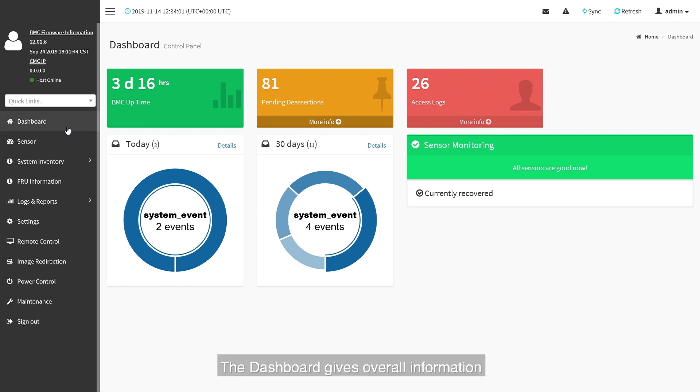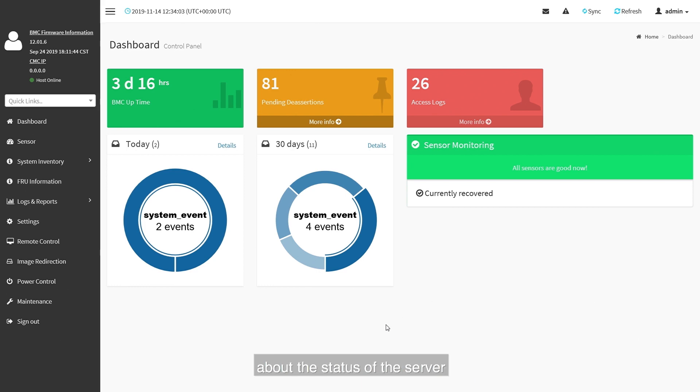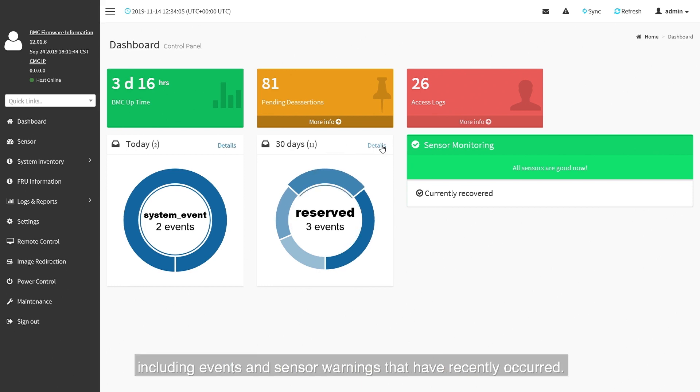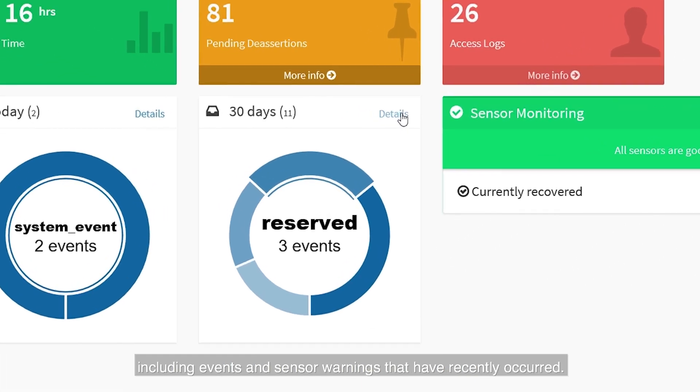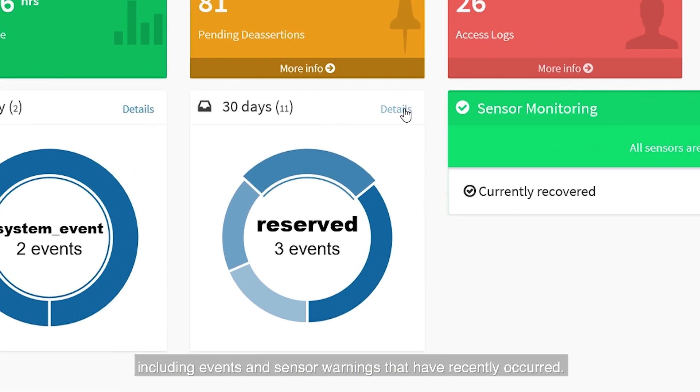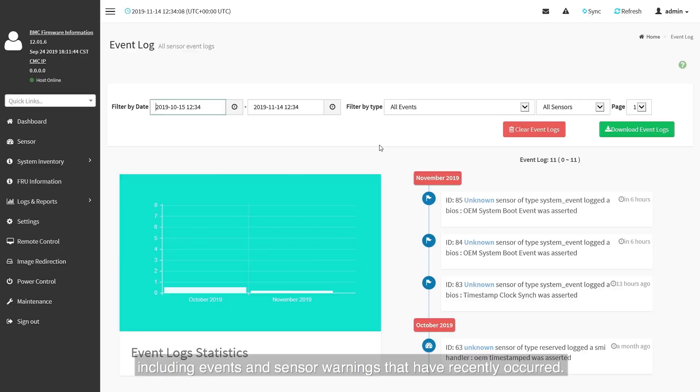The dashboard gives overall information about the status of the server including events and sensor warnings that have recently occurred.